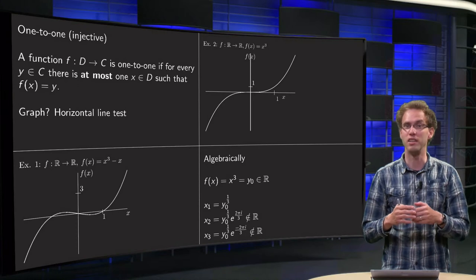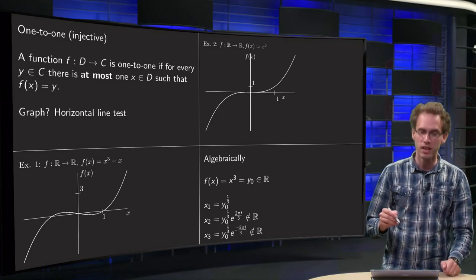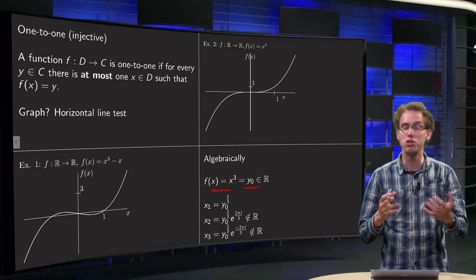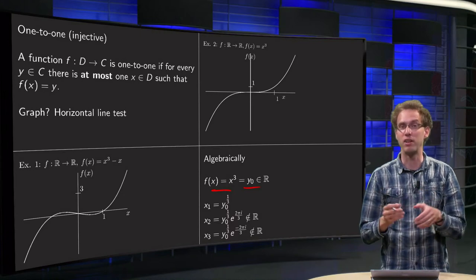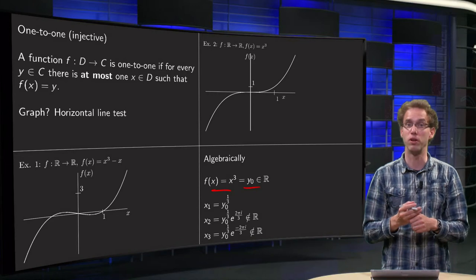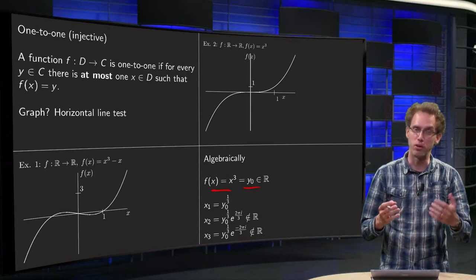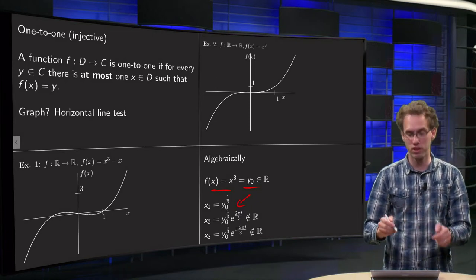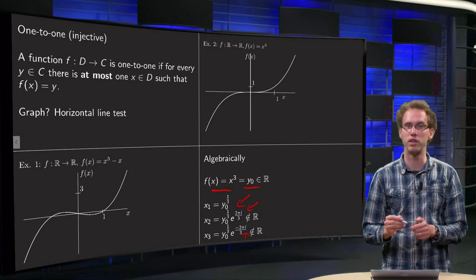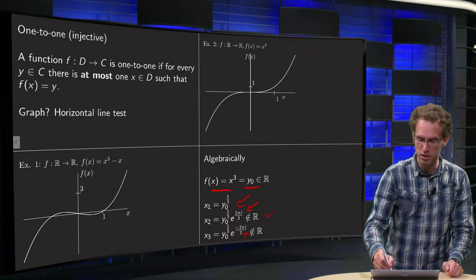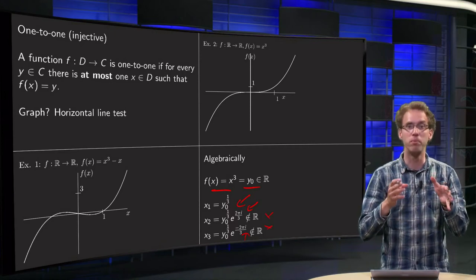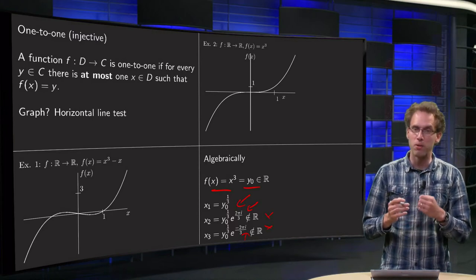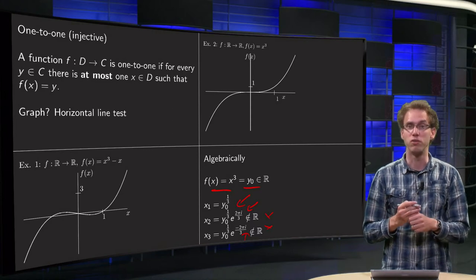We can also see it algebraically, because our function is quite easy. If we set f(x) = x³ and we want to solve x³ = y₀, how many solutions does this problem have for any y₀ in ℝ? If you know complex numbers, you know the three solutions: y₀^(1/3), y₀^(1/3) times this complex exponential, and y₀^(1/3) times the other complex exponential. Those two complex solutions are not in ℝ, which means that f(x) = y₀ has only one solution for all values of y. So that proves that our second function is indeed one-to-one.